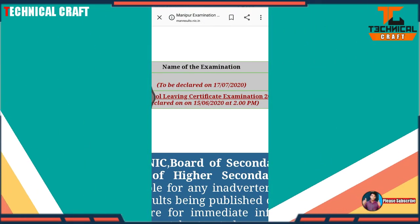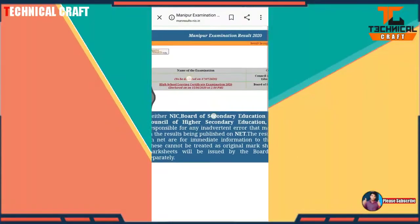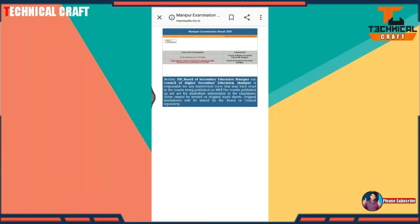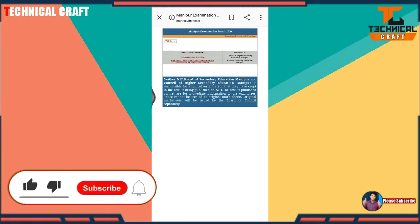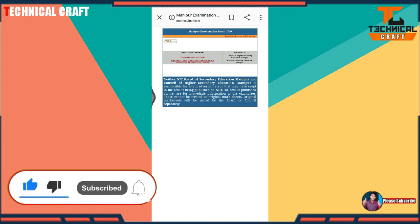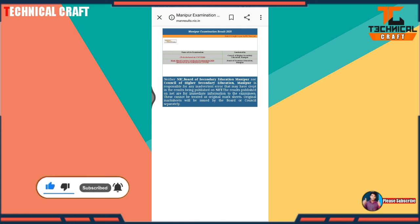I hope you enjoyed this video. If you like this video, please subscribe to my channel, press the bell icon for more latest updates, and leave a comment in the comment section. Thanks for watching. Jai Hind and Vande Mataram.